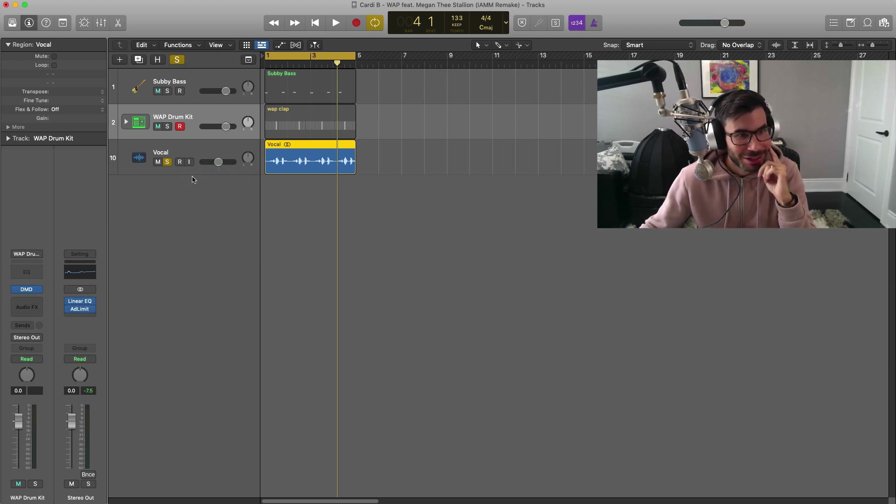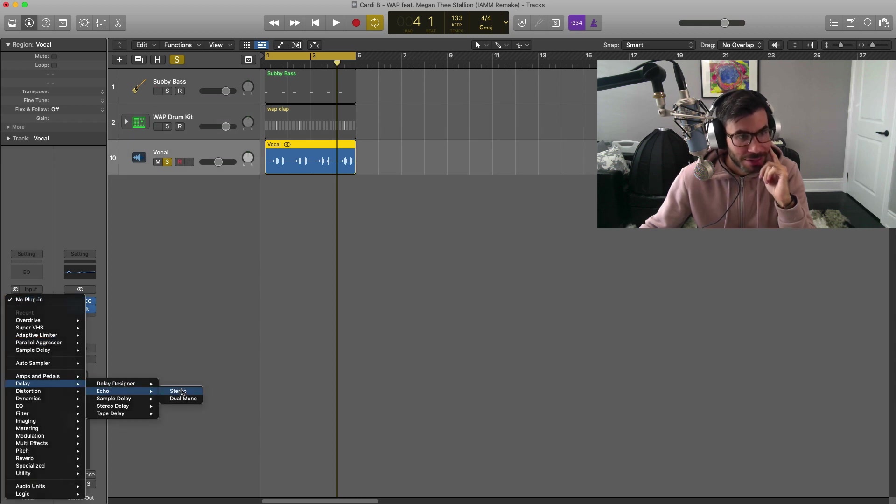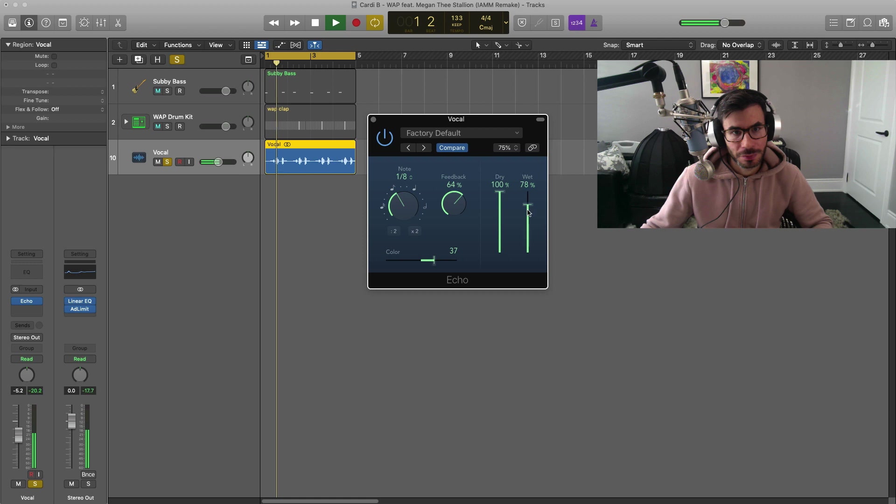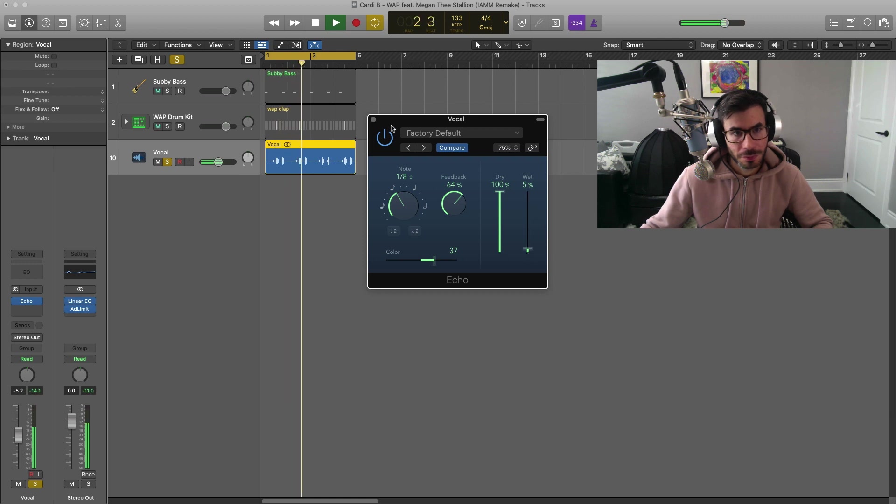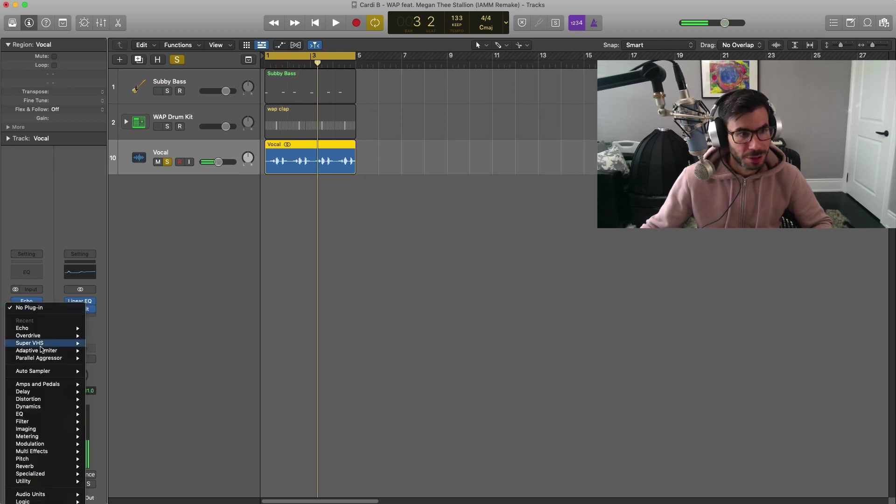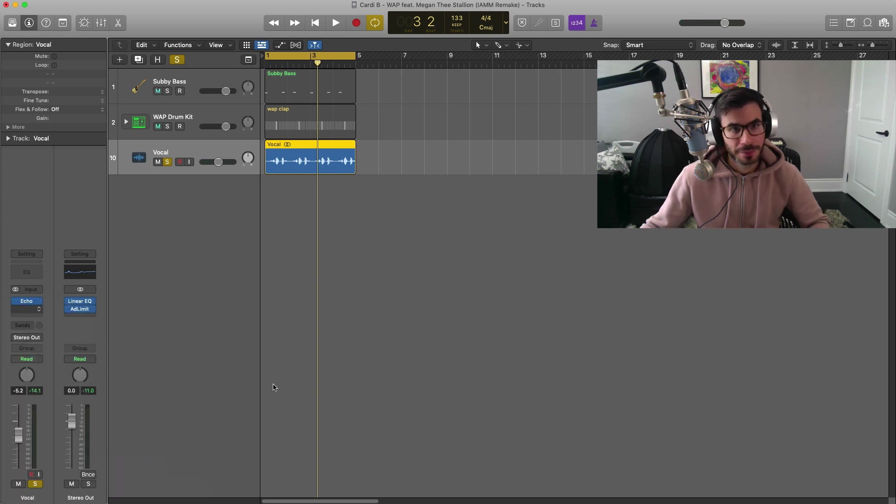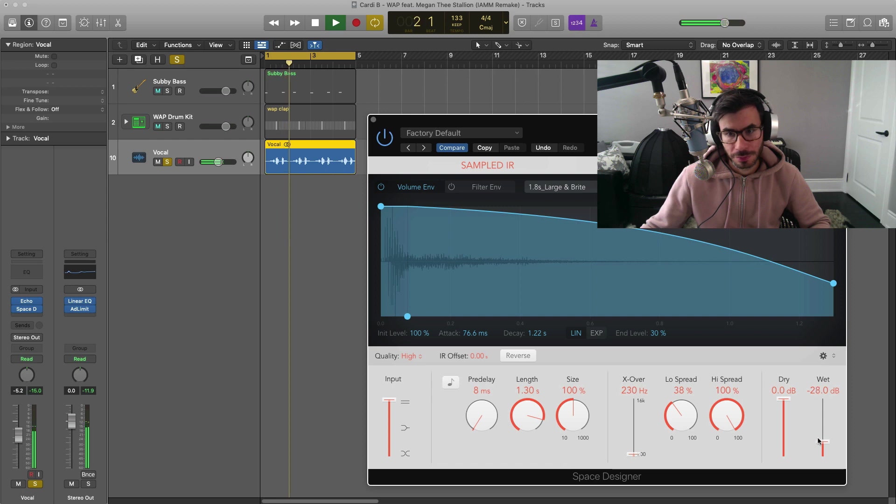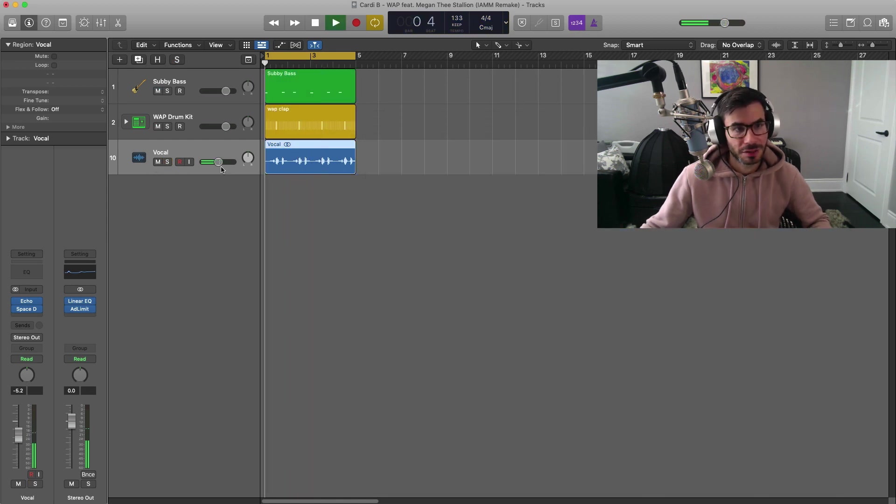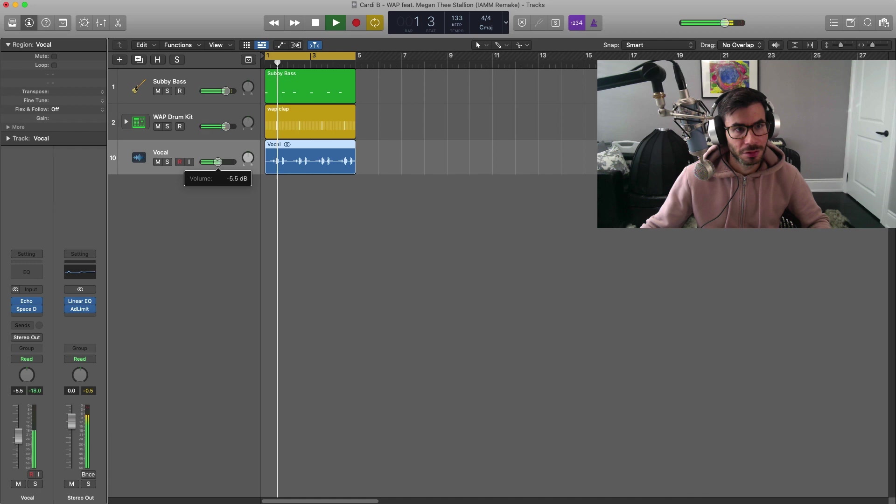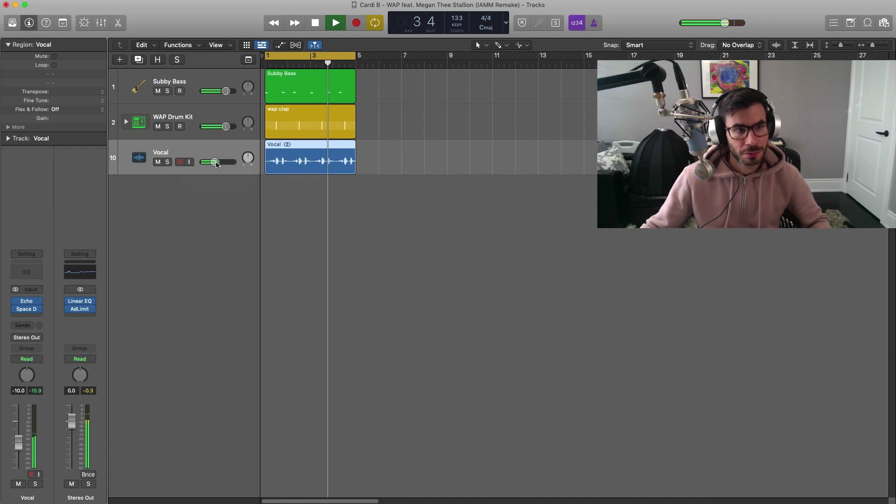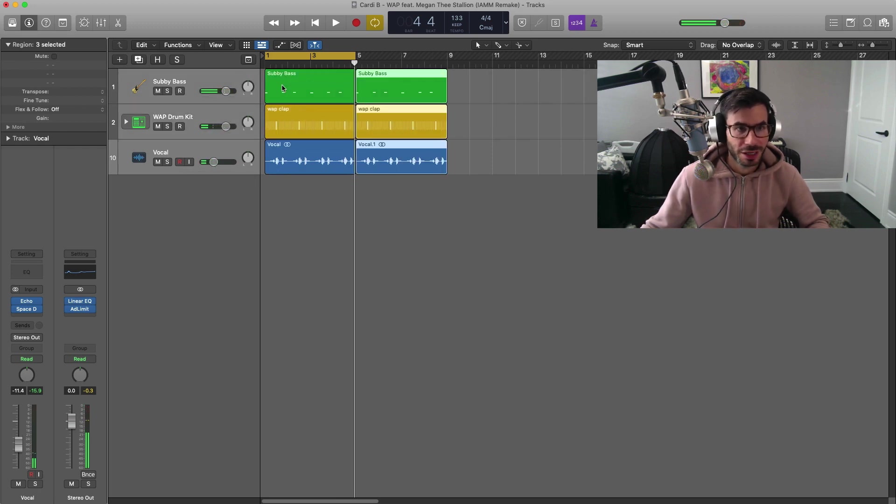Next thing we do here is I'm just going to go ahead and bring in a little bit of delay on the sample and I'm going to bring in a little bit of reverb as well on this. And you get something like this. And that just goes on for a couple of bars.